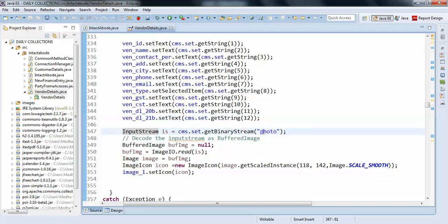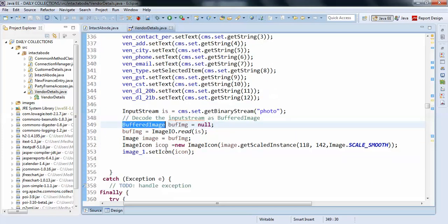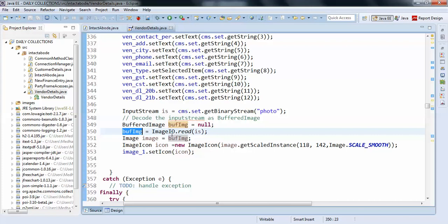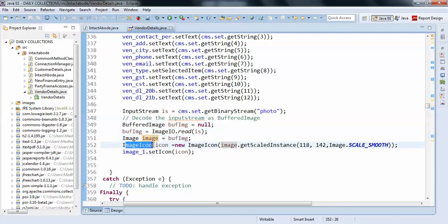So I'm just connecting to BufferedImage and ImageIO.read. So image equals to BufferedImage and ImageIcon icon equals to new ImageIcon dot set scale.